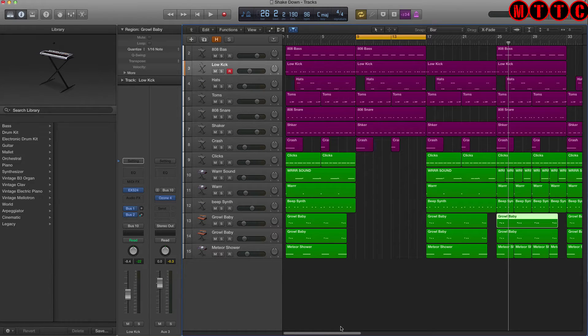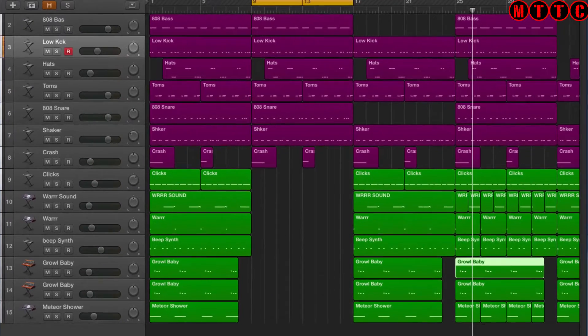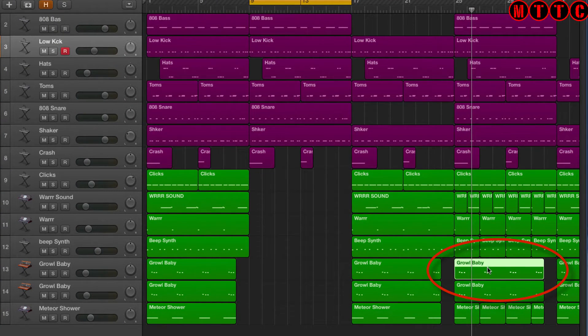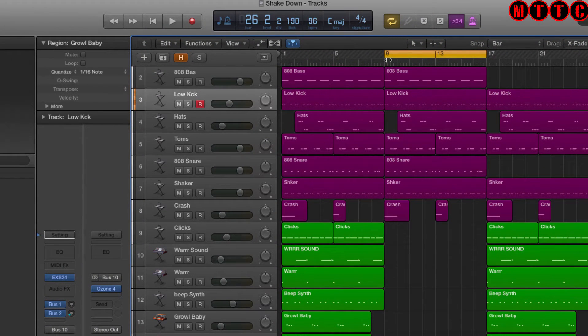The play from selection shortcut is fantastic because it allows you a lot of flexibility to move around whilst the sequencer is playing. As you can see right here, I've got this growl baby region selected and Logic is cycling between bar 9 and bar 17.